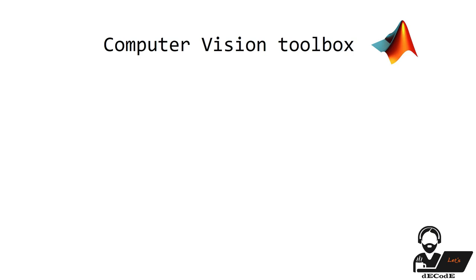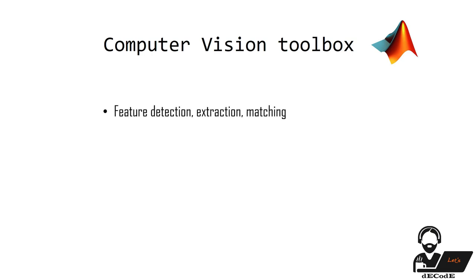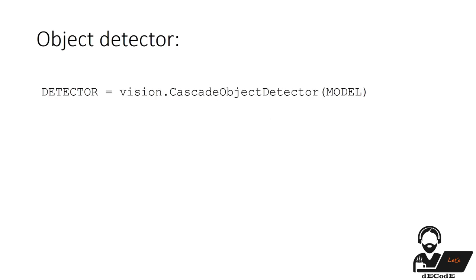Computer Vision System Toolbox provides algorithms, functions, and apps for designing and simulating computer vision and video processing systems. You can perform feature detection, extraction, and matching, as well as object detection and tracking. We are not going deep into them. Let's know about functions we need for object detection.